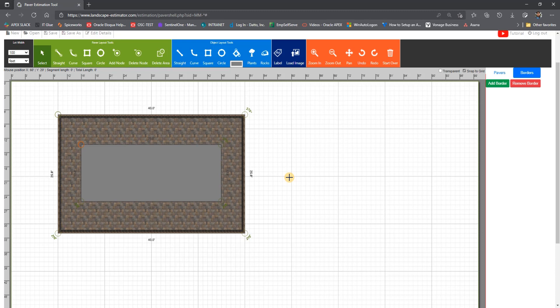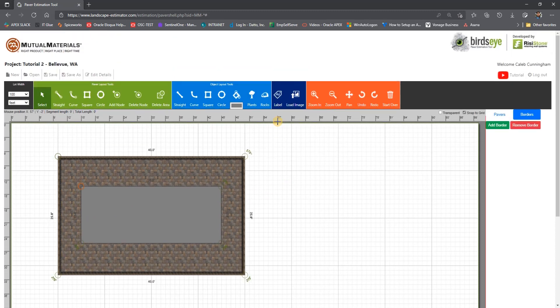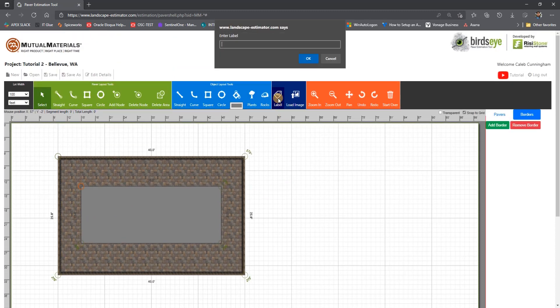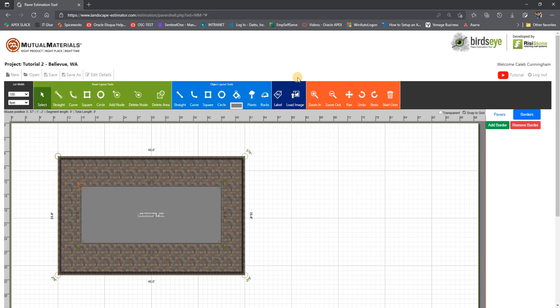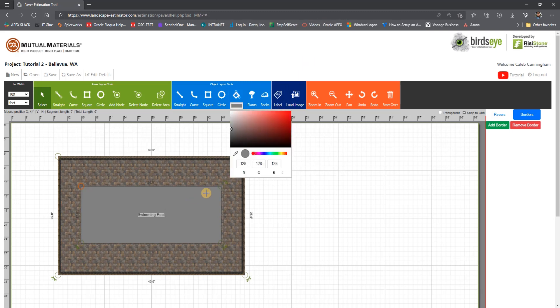We can now label the pool by selecting the shape and then clicking on label. And we can also change the color here as well.